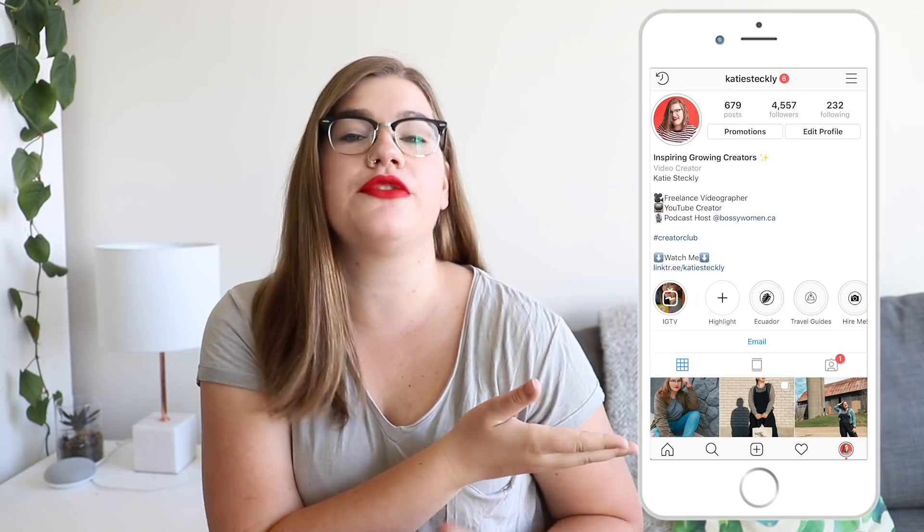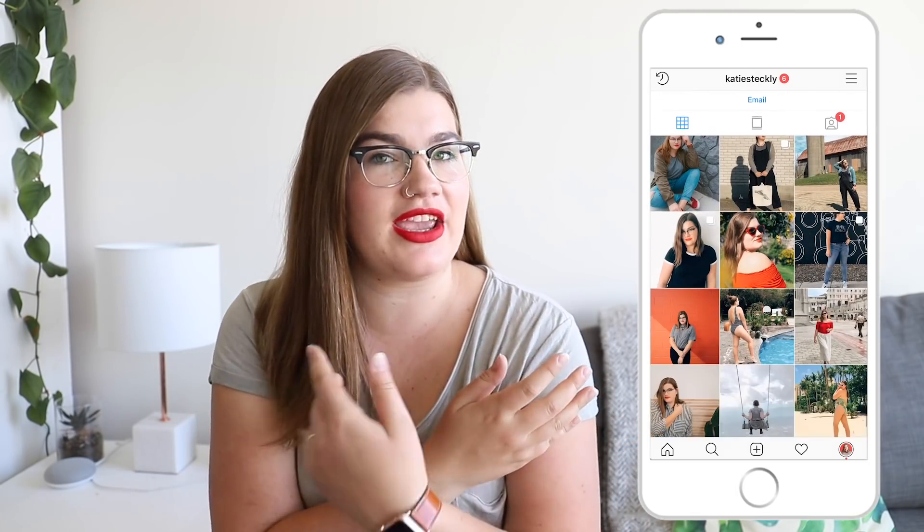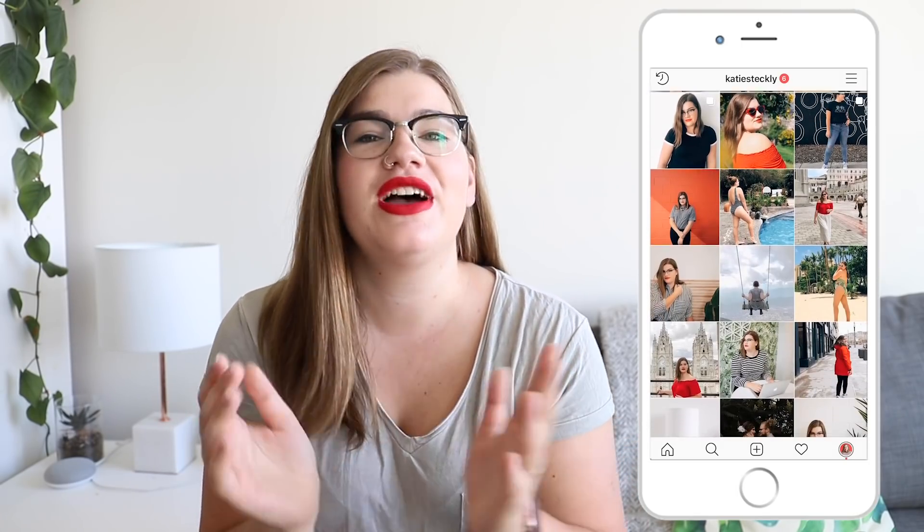Ever since I made my tutorials showing you how to do stuff on Instagram, I've had lots of people asking how I show my phone screen while I'm talking in a YouTube video. So today I'm gonna show you how to do just that — keep on watching.